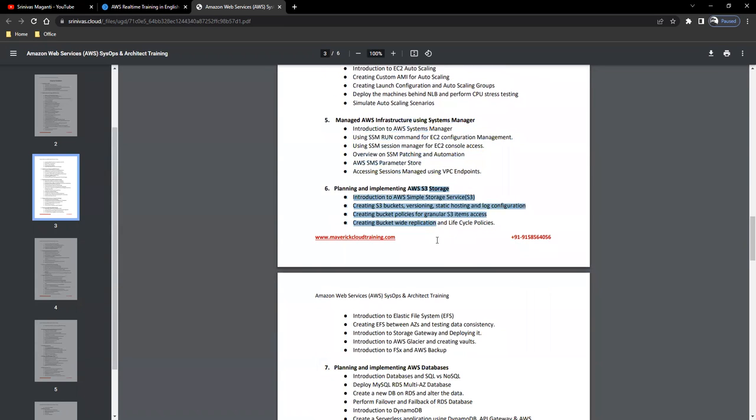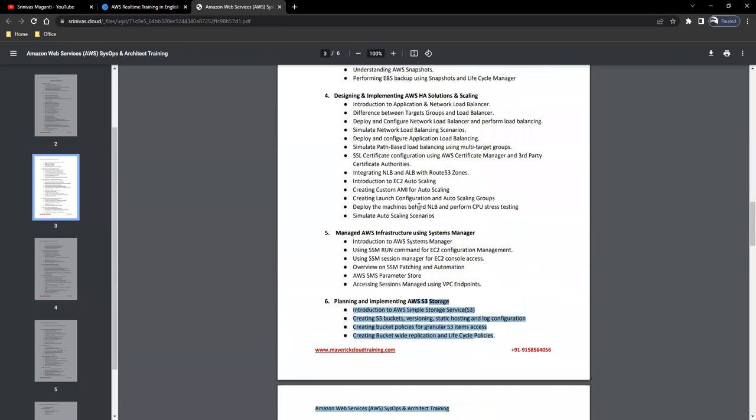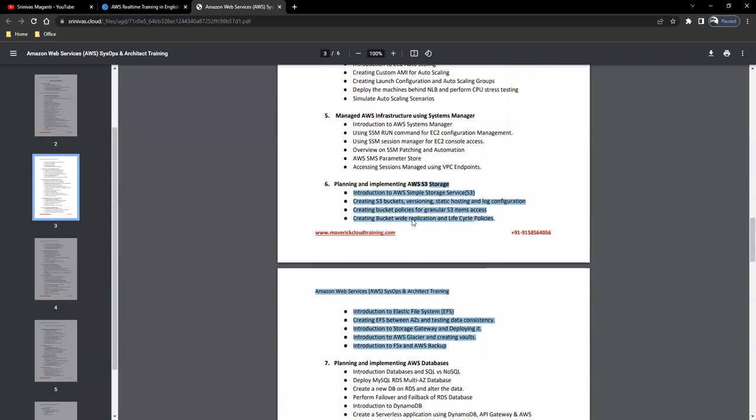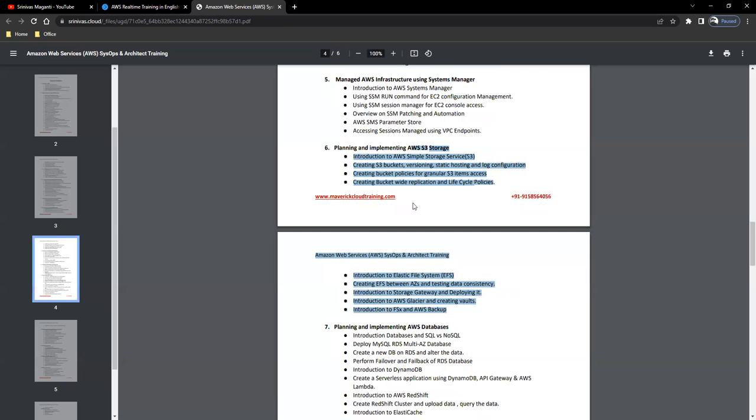The storage we're talking about for EC2 is different and the storage for S3 is totally different. This is entirely object storage or cloud storage. So, we'll try and discuss that.